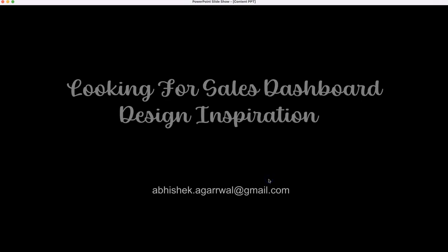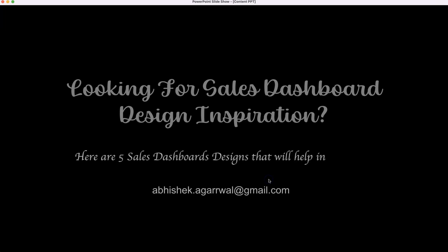Hello, are you looking for sales dashboard design inspiration? Then here are the five sales dashboard designs that will help in your next project.